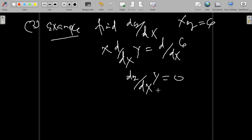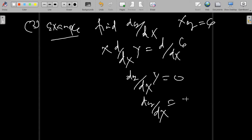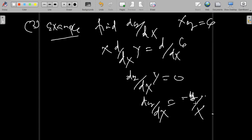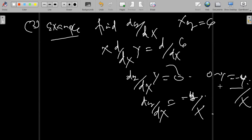Our intention is to find dy/dx. So we rearrange: x dy/dx equals 0 minus y, which gives dy/dx equals negative y over x. So negative y over x is our answer.